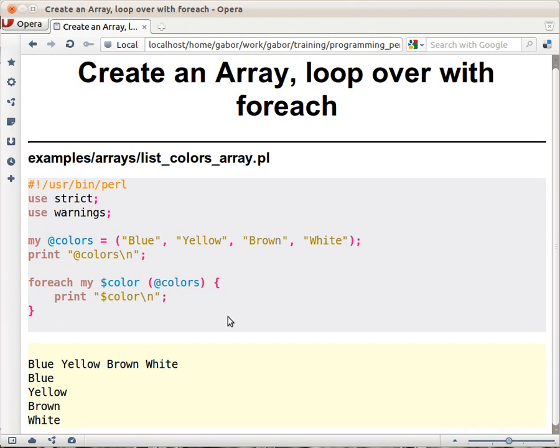So it will print out the four colors, one after the other with newline this time, because that's how we print it out.